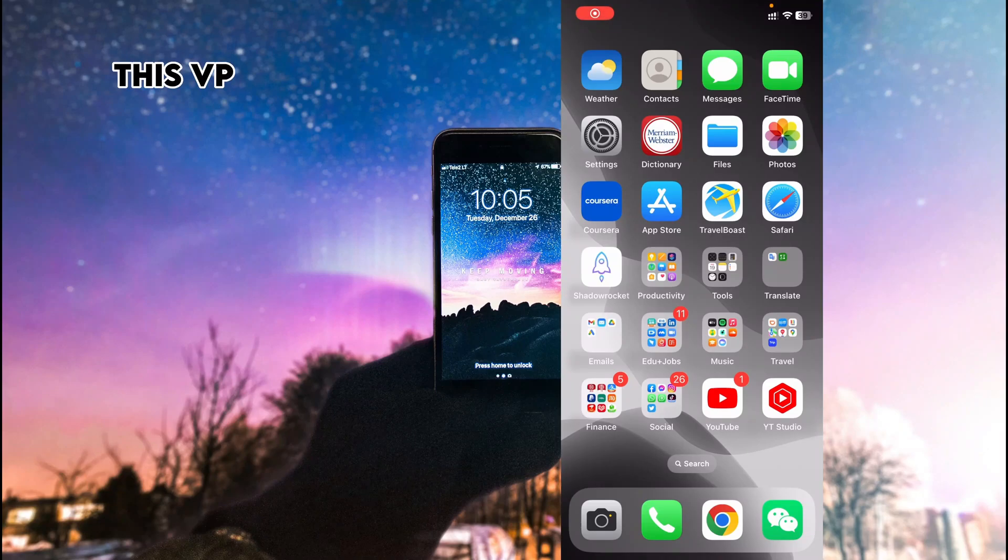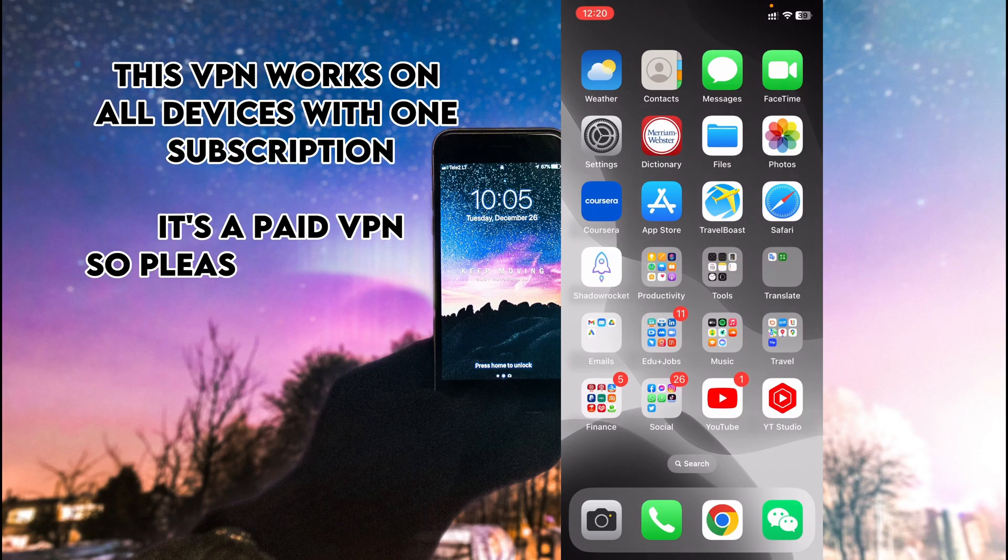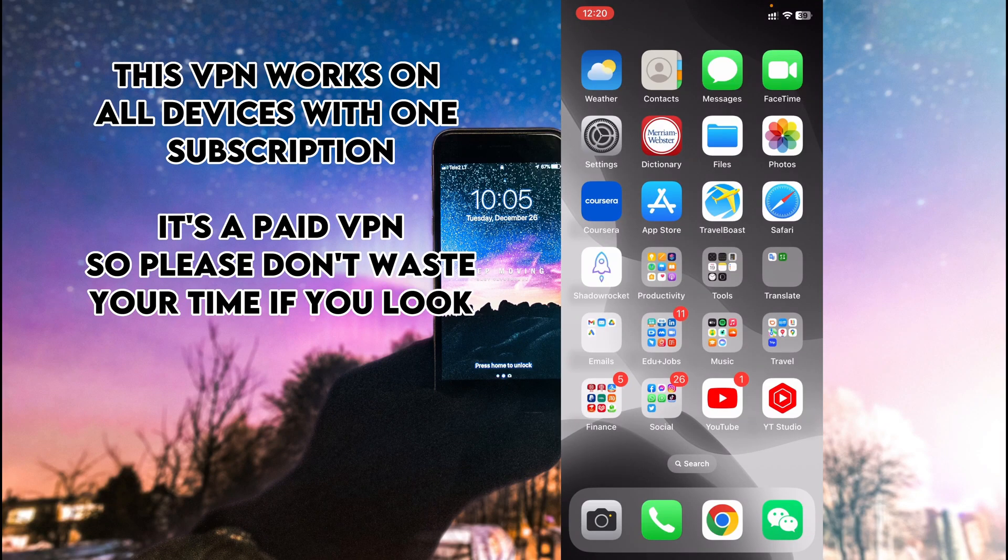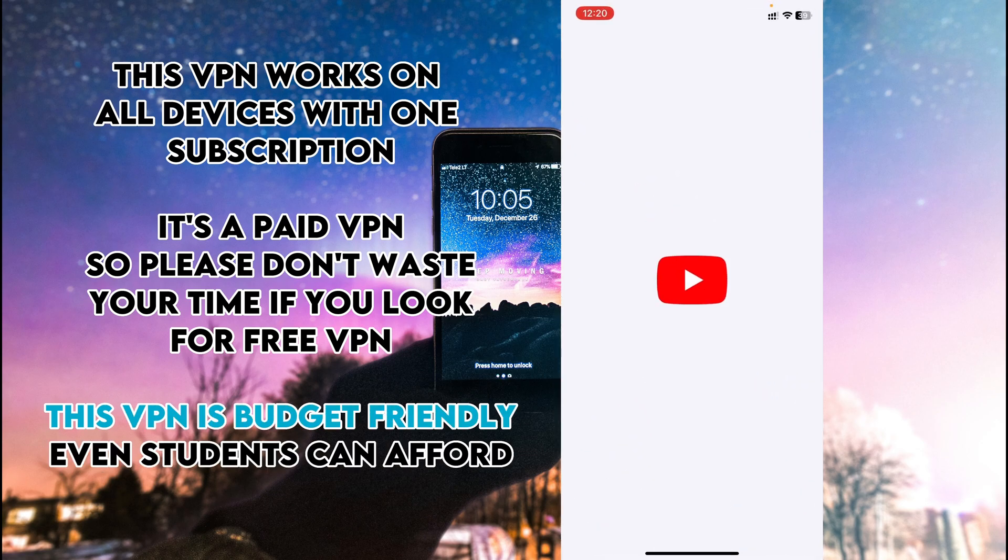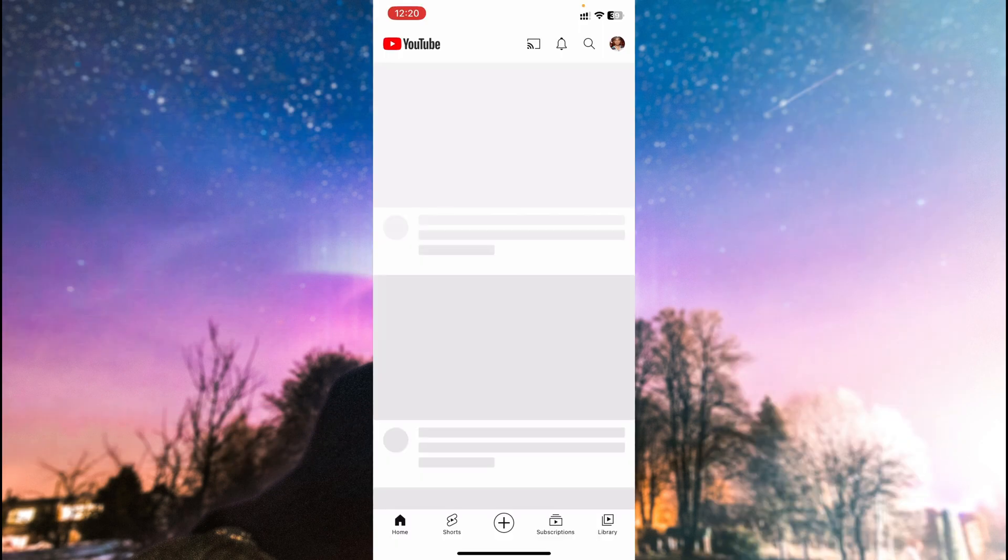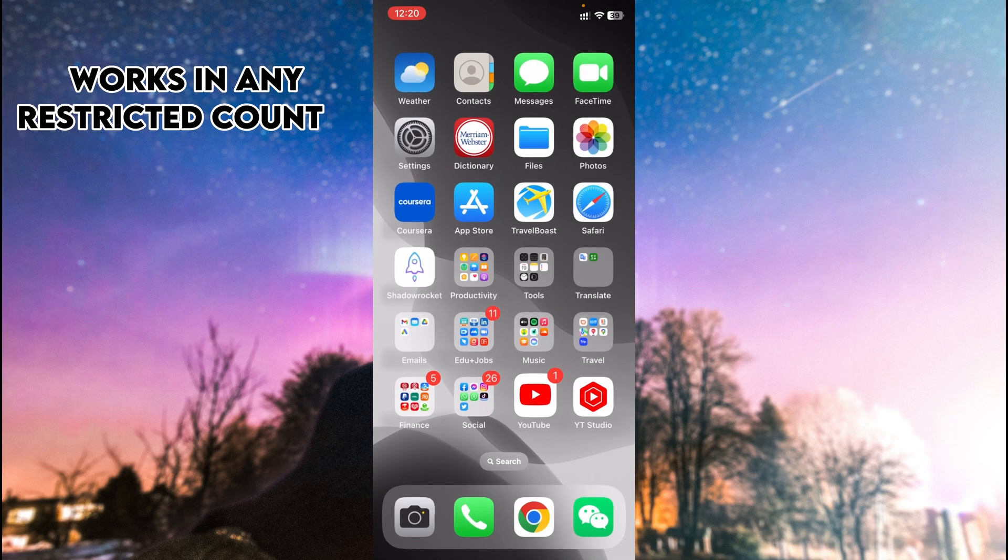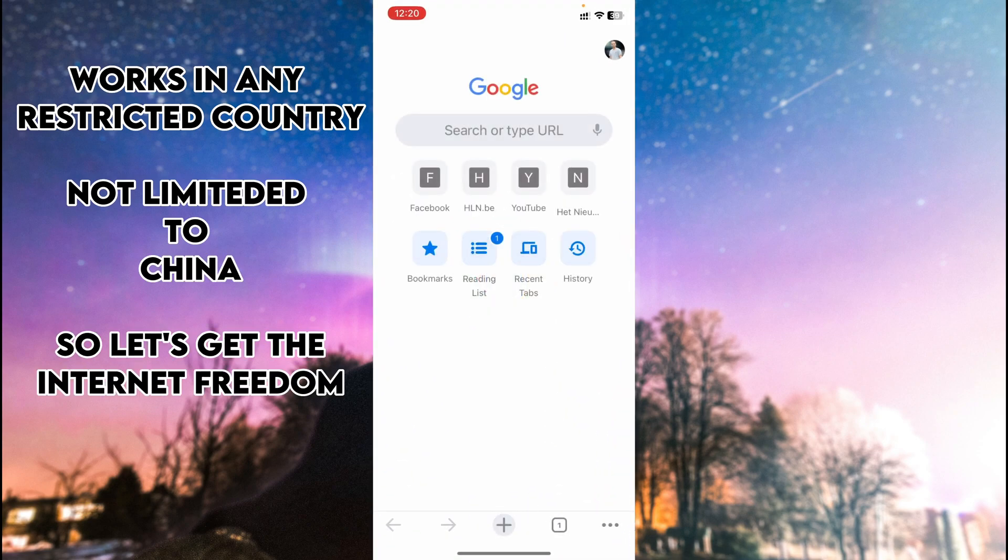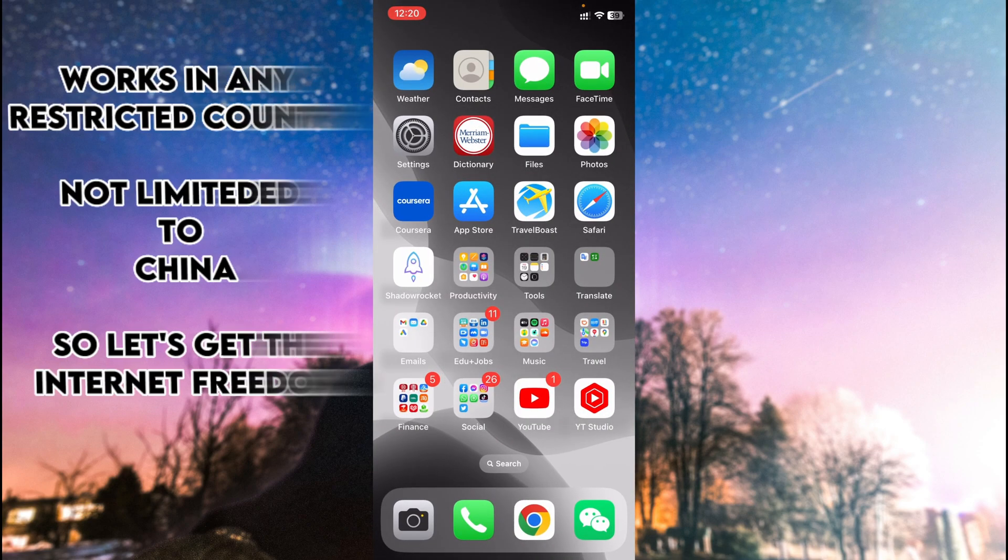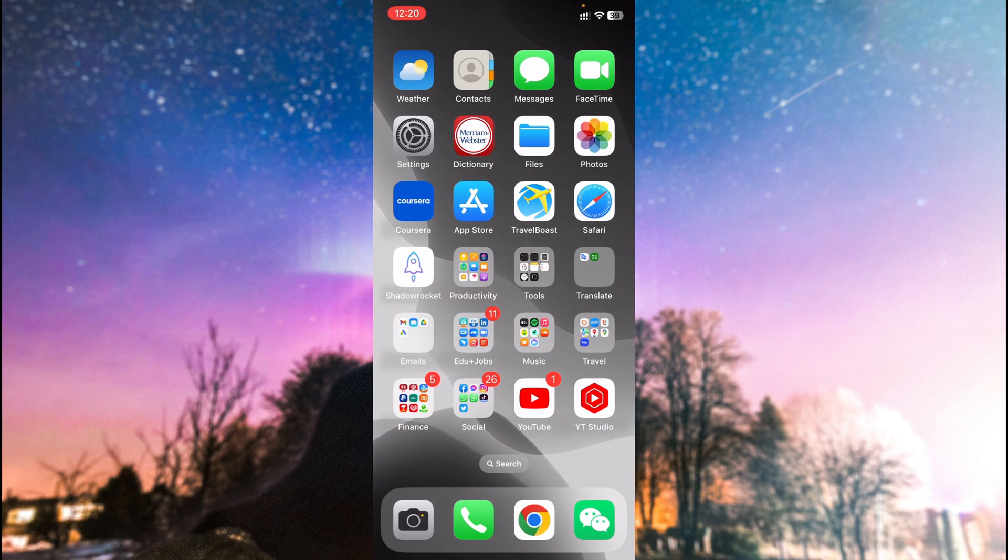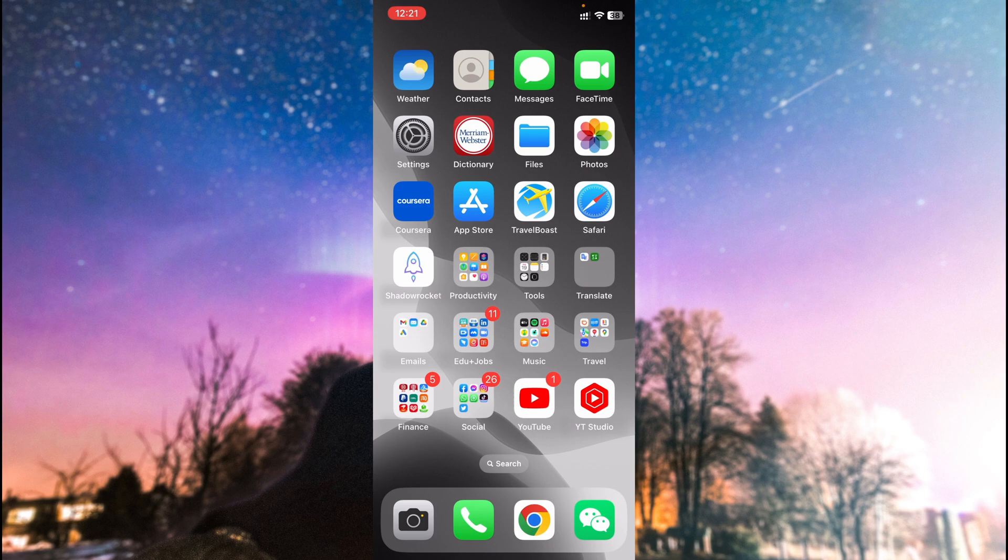Welcome back. If you are in China, then you definitely need a VPN to access Google. For example, if I open my YouTube, it doesn't show me anything and will stay like this. If I open my Chrome, it will not show anything.